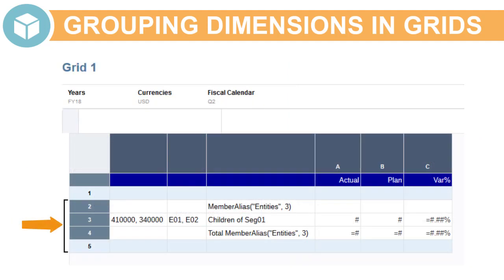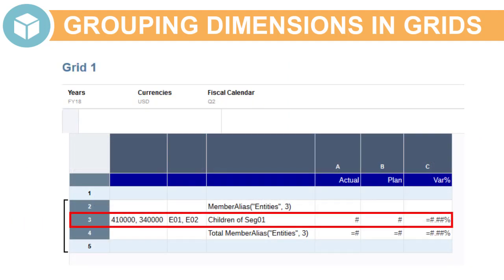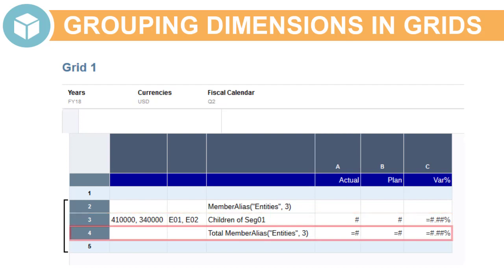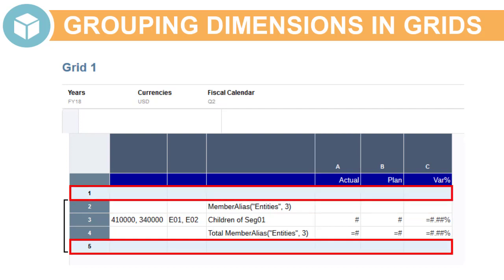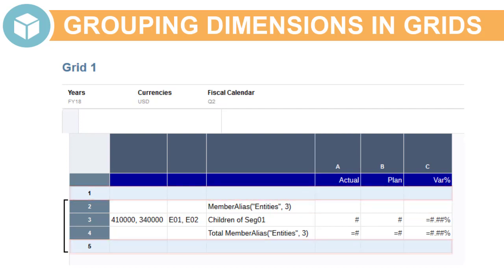A grouping may contain one row or column data segment and, optionally, formula rows or columns to define totals and subtotals, text rows or columns for group headings, and separator rows or columns for blank spaces between the groupings.